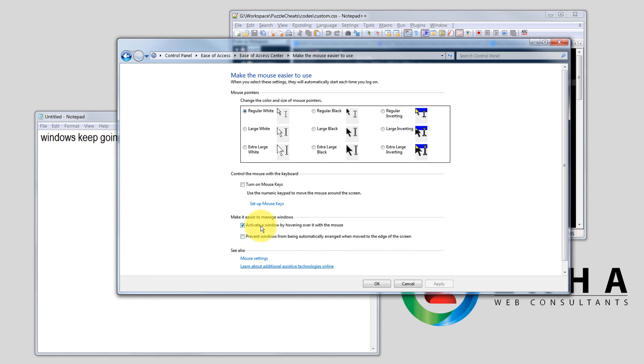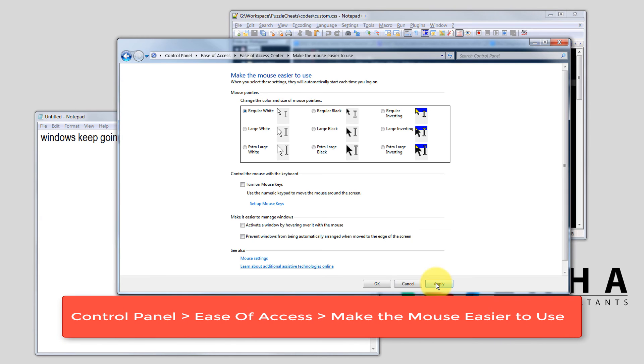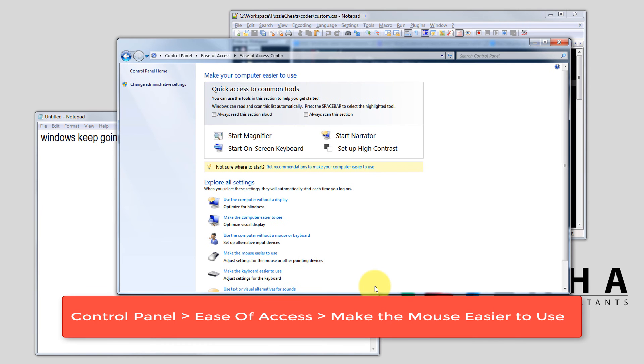All you have to do is uncheck this one inside Control Panel, Ease of Access, make the mouse easier to use. Now click apply, click OK, done.